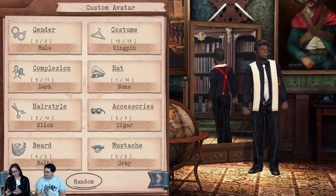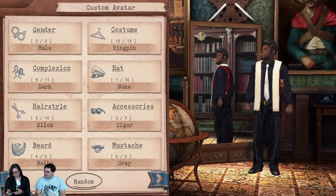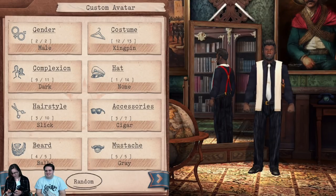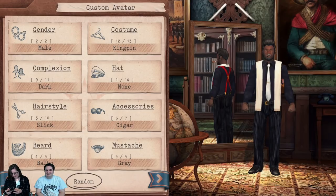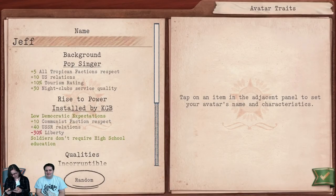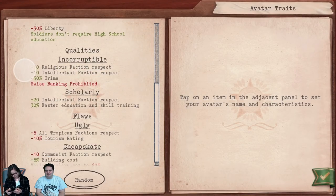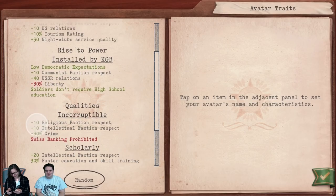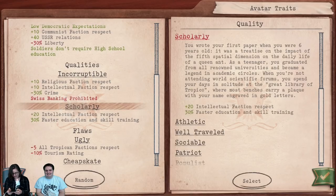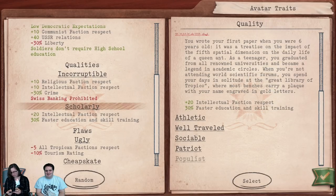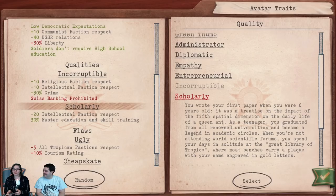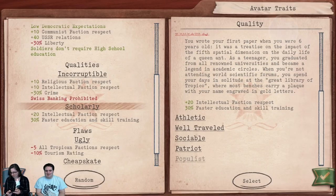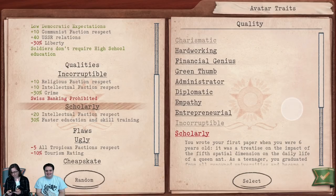Here I've created a character already — very dapper, looking good as always. It's got some interesting qualities, including 'Swiss banking prohibited.' If you click the random button you never know what you're going to get, and it always makes it very interesting when you get into a level.